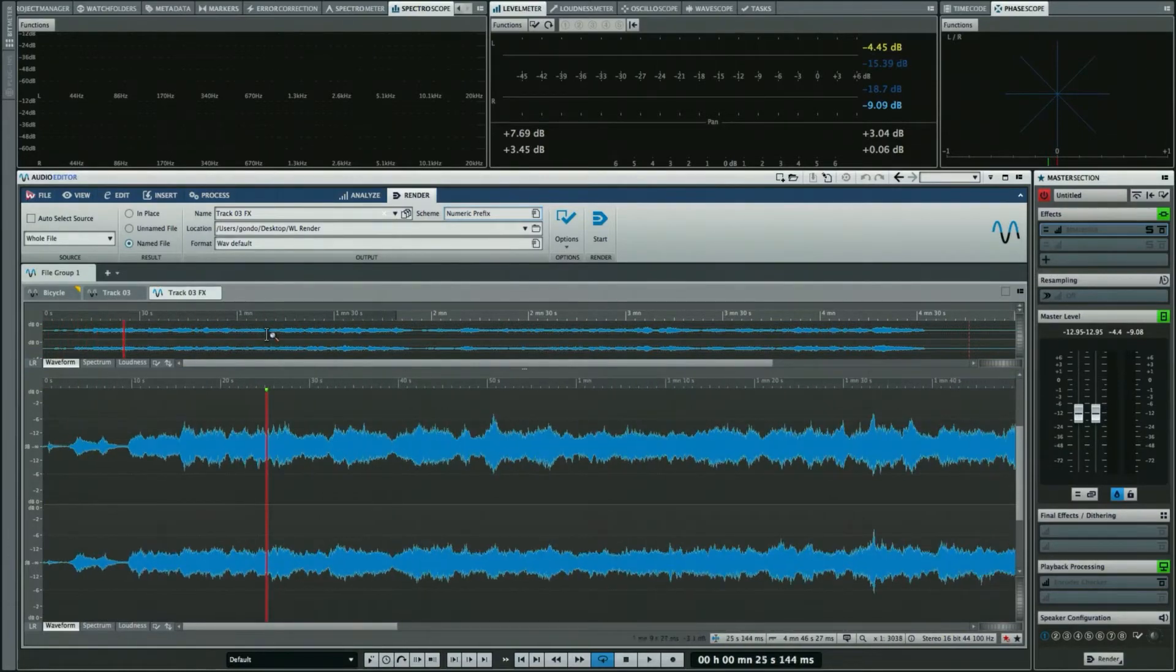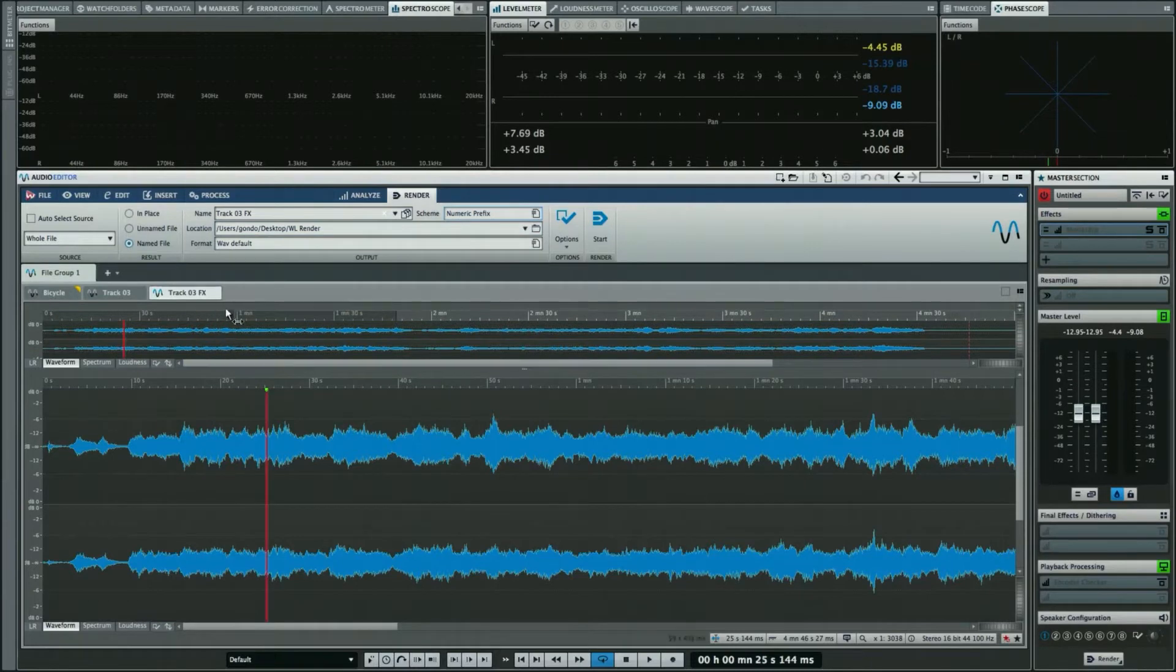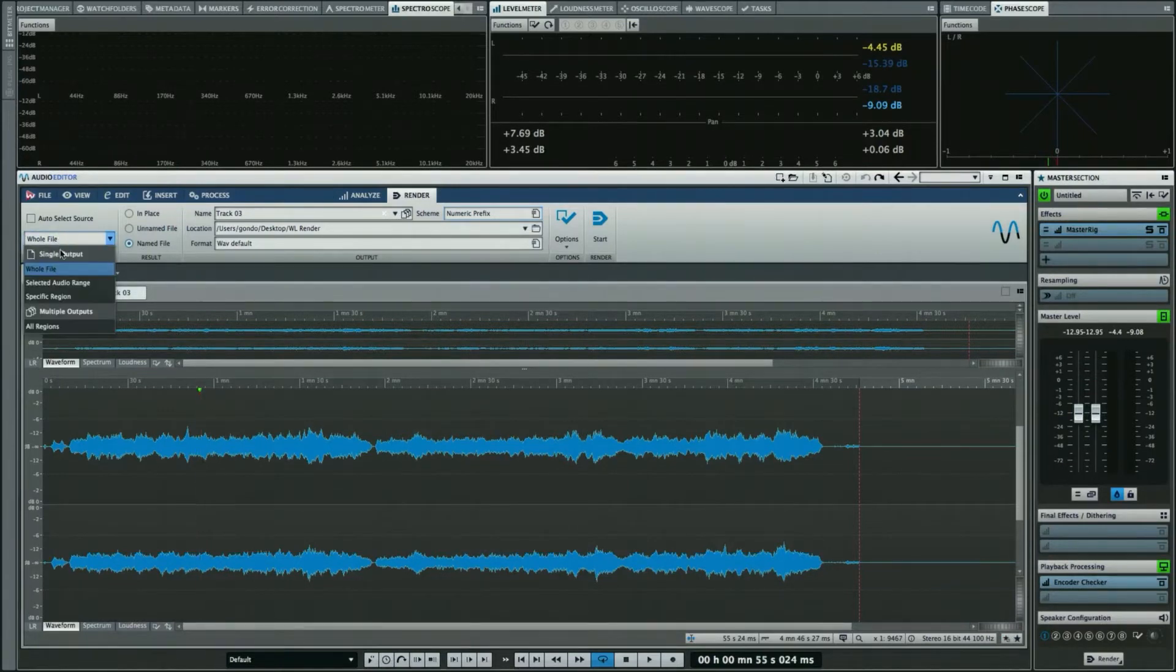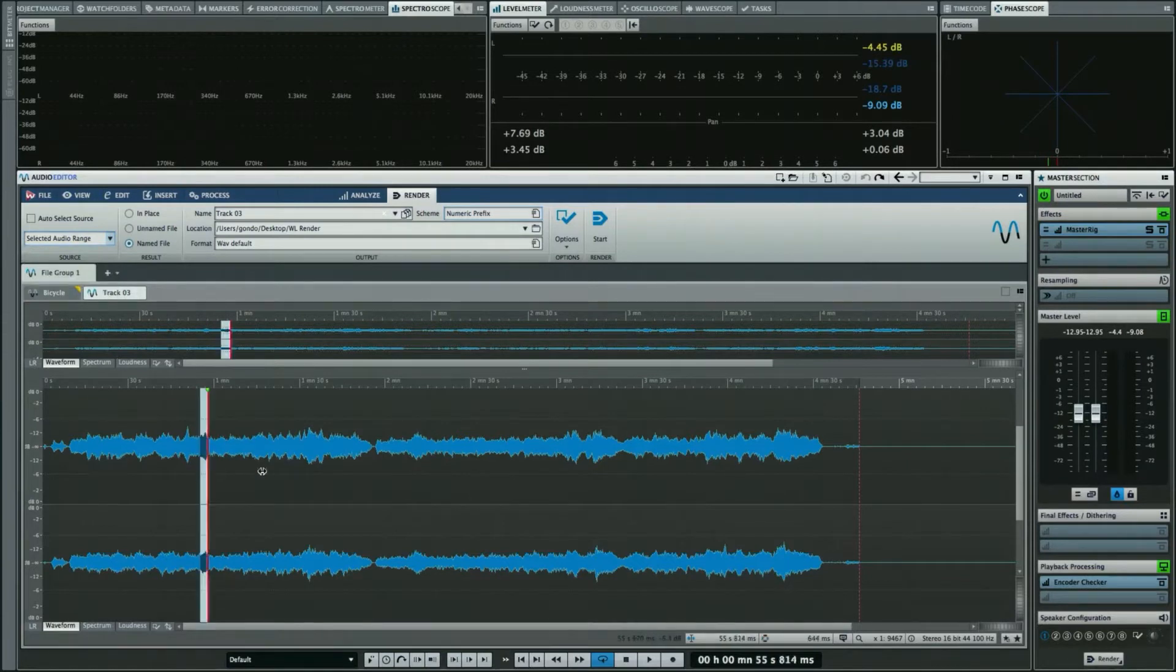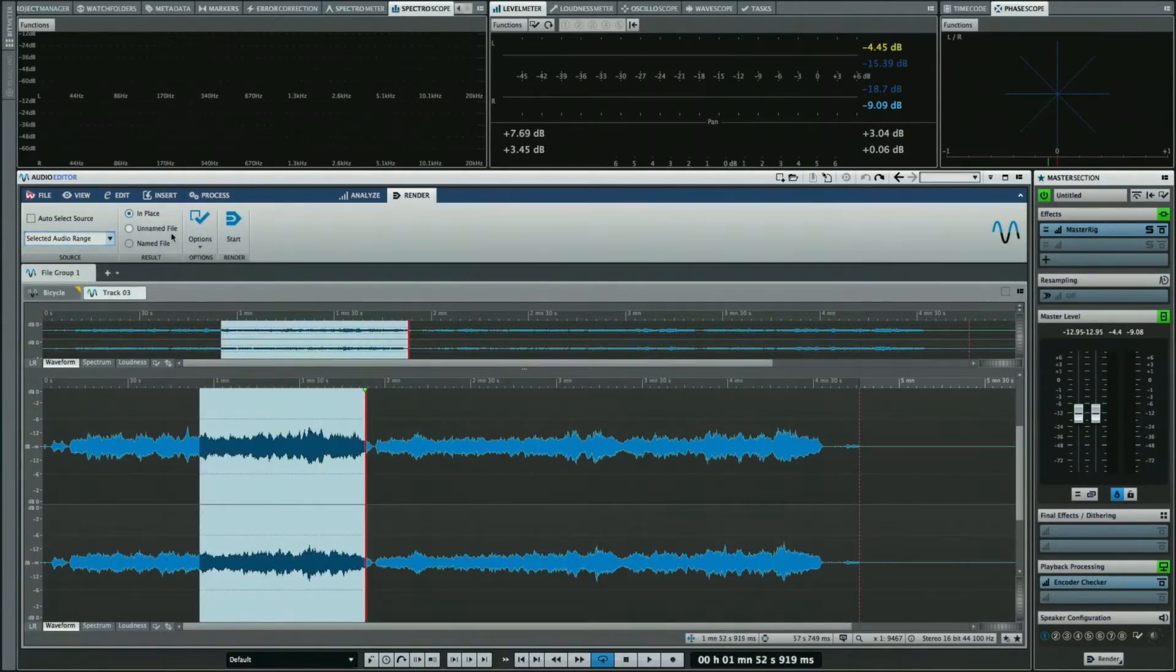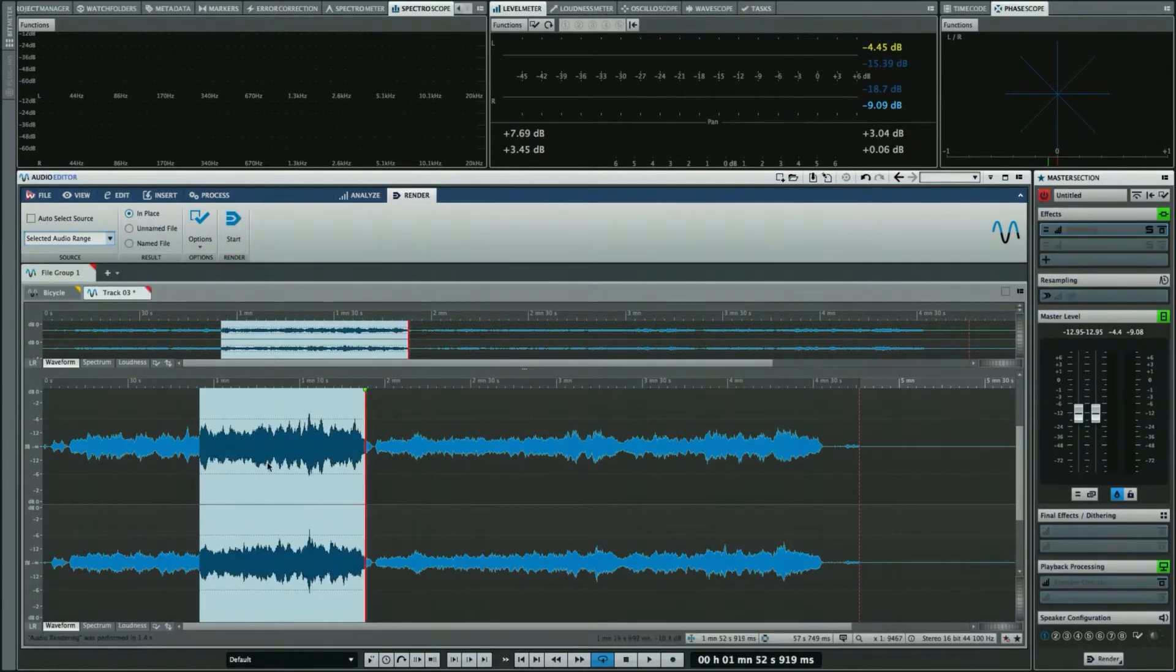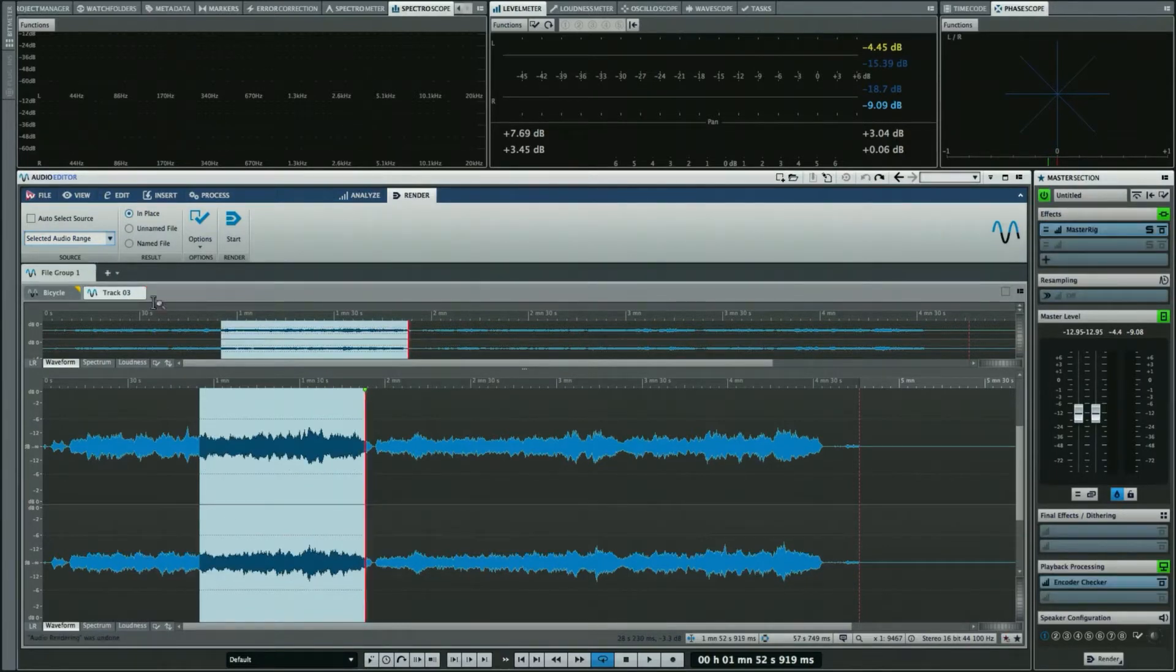It's easy to do for the entire file, but what if we want to render just a portion of a file? Here's where we can choose to just render the selected audio range. If I wanted to take this and render in place here at this point, I could choose start, and it's only going to apply the master effects processing to that selected range.